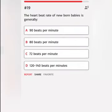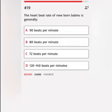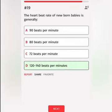The heartbeat rate of newborn babies is generally: A. 90 beats per minute. B. 80 beats per minute. C. 72 beats per minute. D. 120 to 140 beats per minute. Correct answer.